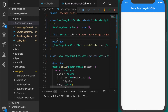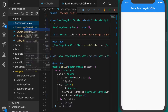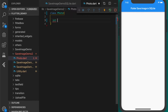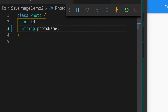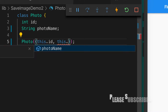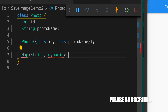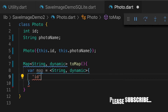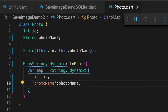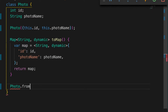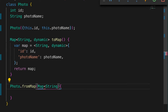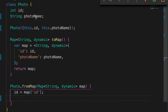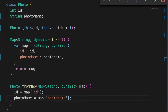The first thing we are going to need is a model class. We are going to save a photo model class in the database and retrieve it back and load the image. Let's create the model class Photo which has an ID and a photo name. The constructor will accept the ID and photo name, and a toMap function that will convert an object to a map and return the map. The second method will reverse the action done by the previous method.